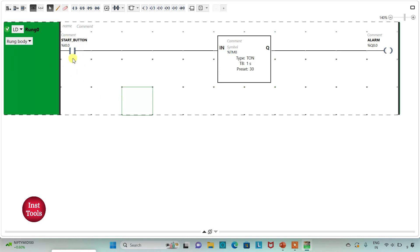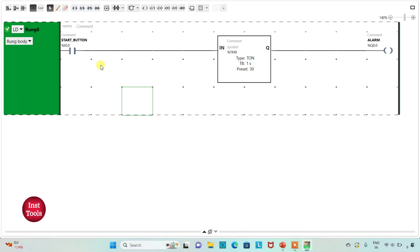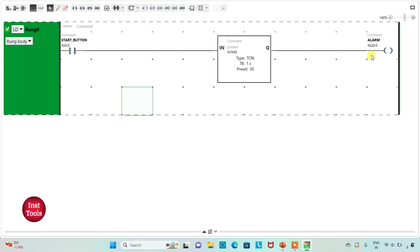So when start button is turned on, that is when a child starts swinging, then it will count down from 30 seconds. After 30 seconds alarm should turn on. Pressing a reset button will start countdown again.